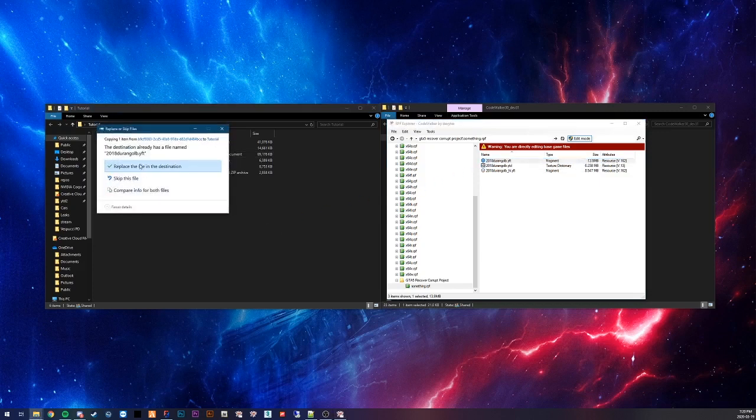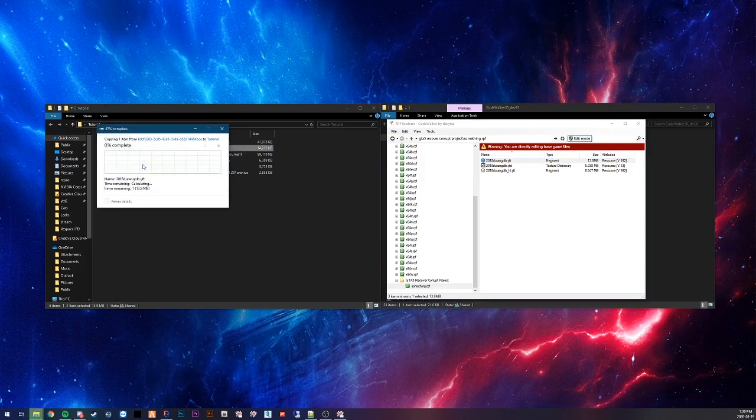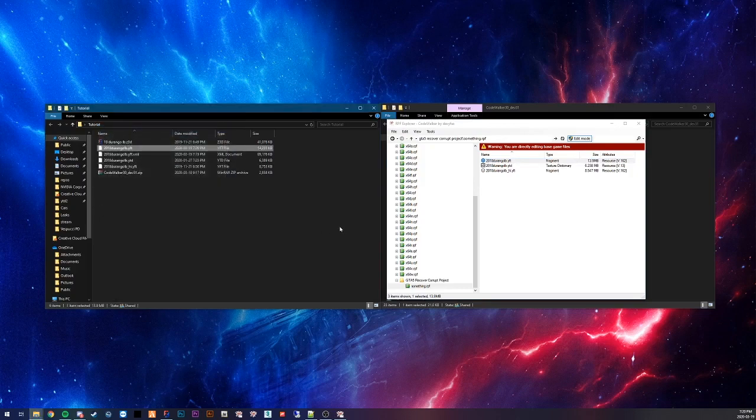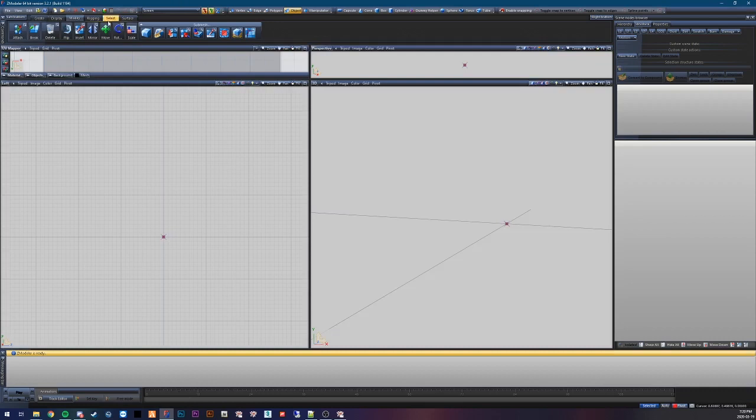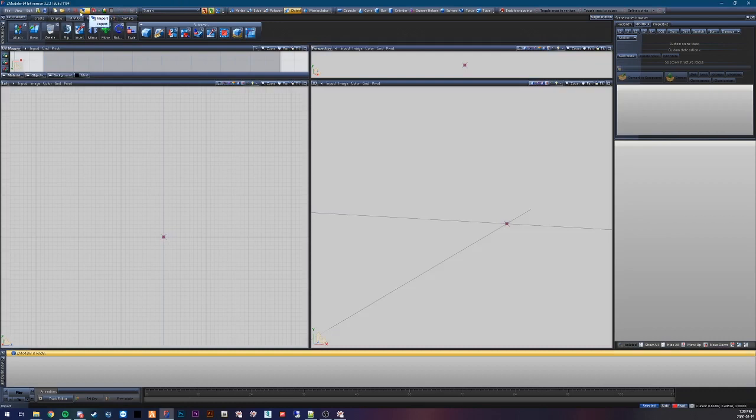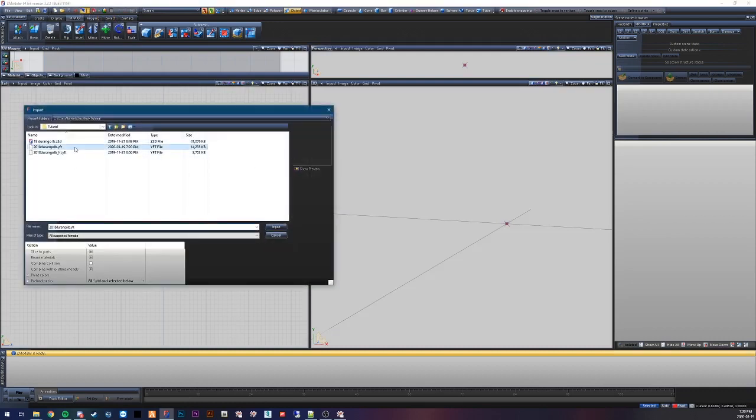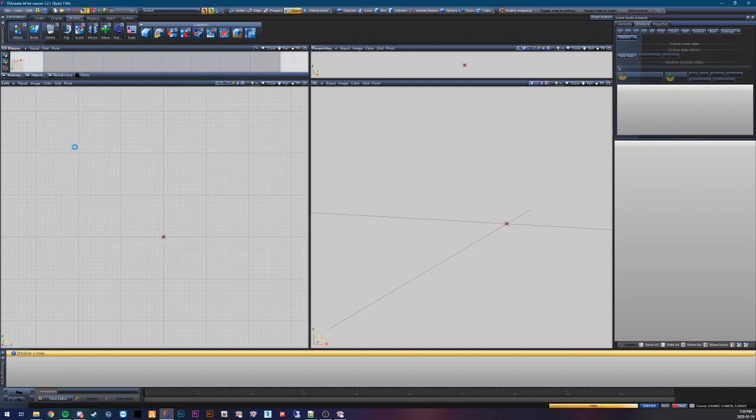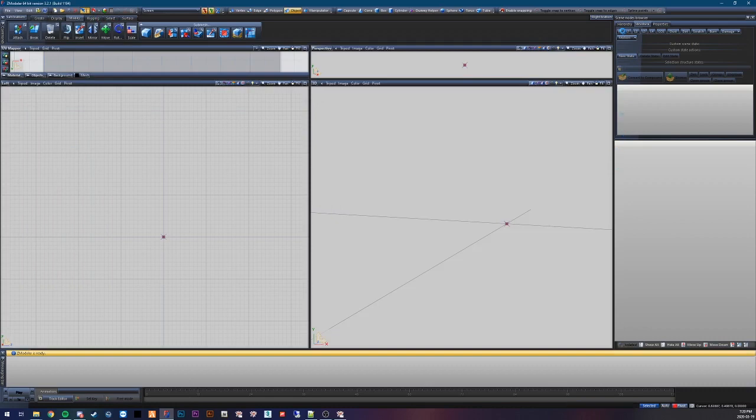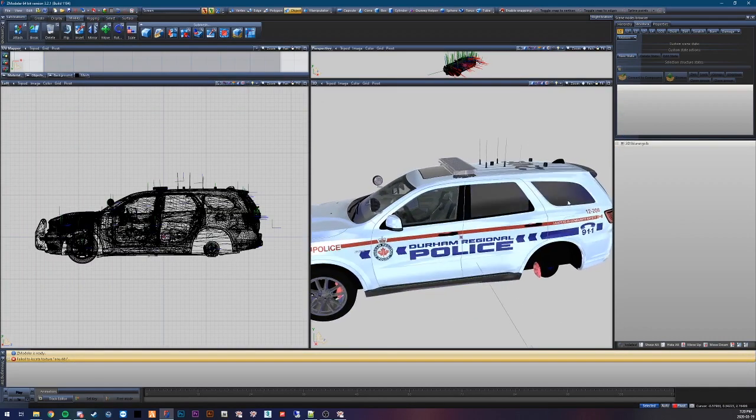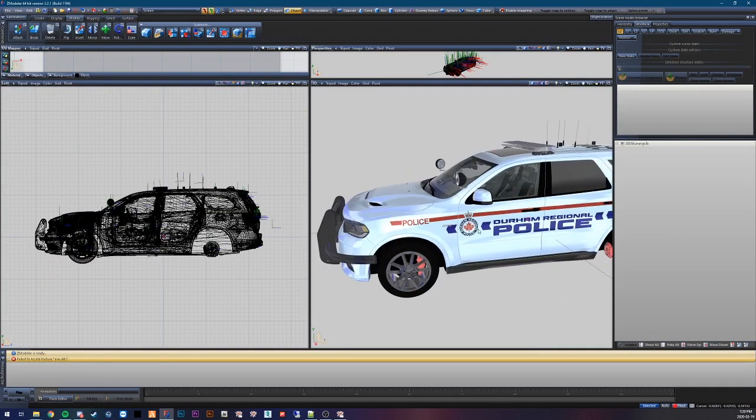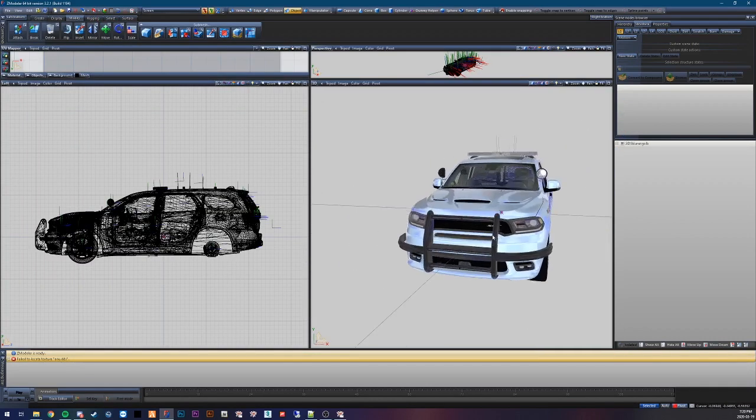You drag this in here. Replace the old one. You have your YTD and everything. Going to Z-Modeler. Import. Get your file. Import. You see it's coming in here. And there you are. There's your unlocked file.